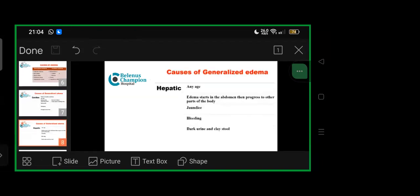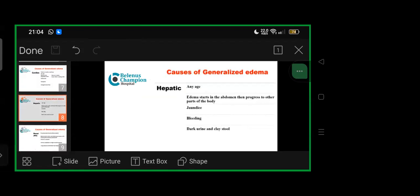For generalized edema of hepatic origin, it can occur at any age. Edema usually starts in the abdomen then progresses to other body parts. Presentation can include jaundice, bleeding diathesis, dark urine, and clay-colored stools.